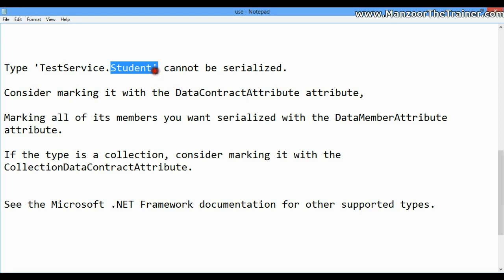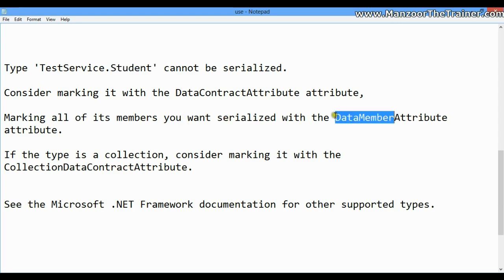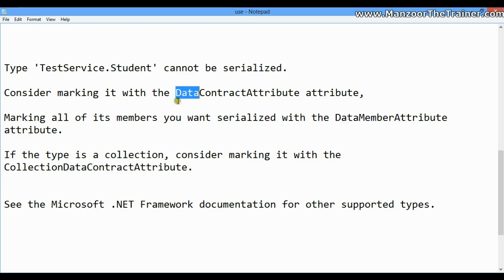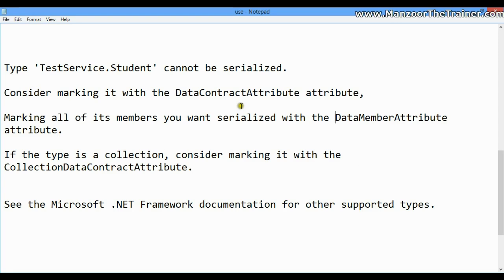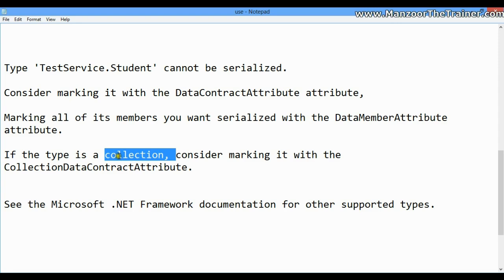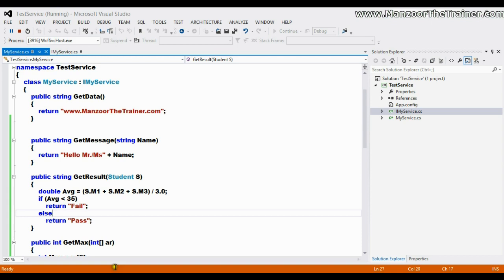It also says to mark all members we want to serialize with the DataMember attribute. So what we need to do is make the class a DataContract and all its members DataMembers. There is one more message related to collection which is not important for now. Let's go back and stop this.